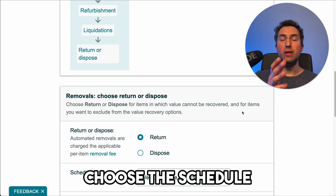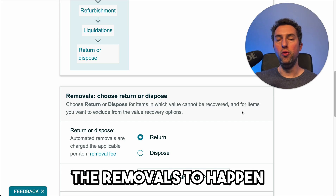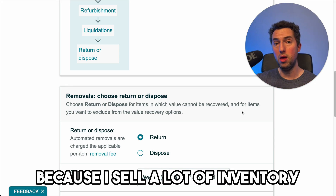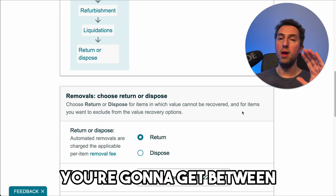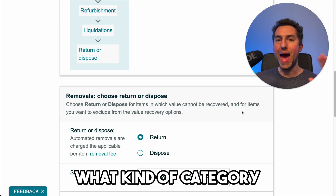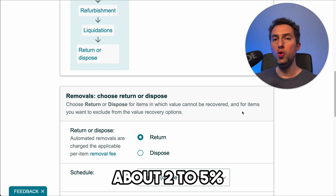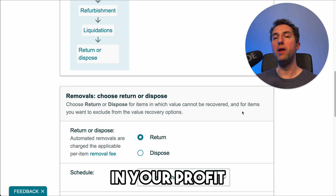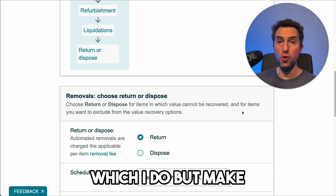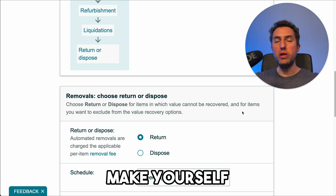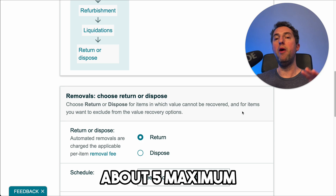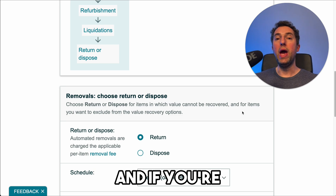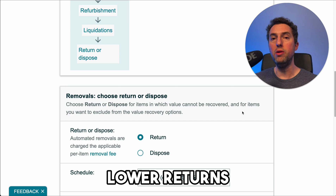You can choose the schedule that you want removals to happen. I choose the fastest frequency, which is weekly, because I get a lot of returns since I sell a lot of inventory. Approximately, depending on what kind of category or products you're selling, about two to five percent of your inventory are going to be returns. You're going to be accounting for that in your profit calculations. Make yourself comfortable with the fact that you're going to have about five percent maximum of your inventory returned as refunds. If you're selling a lot, you're going to get a lot of returns, so I'm choosing weekly.